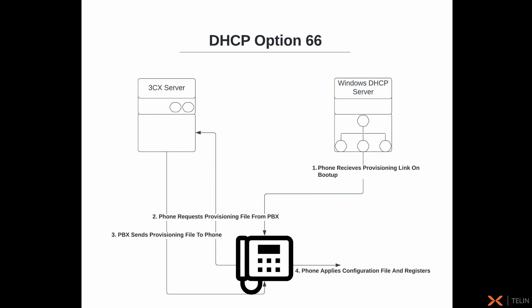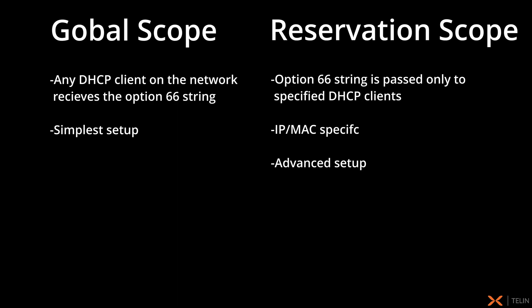Keep in mind some phones need to have option 66 capabilities enabled manually. For this demo, we will be using a Windows-based DHCP server with a SNOM D785 provisioned via STUN. Additionally, we will be demoing both global and reservation scope options where global scope passes the provision link to any DHCP client on your network and reservation which restricts this to specific clients based on their IP and MAC address.